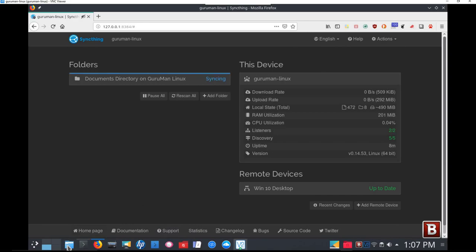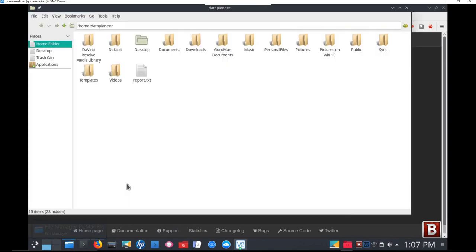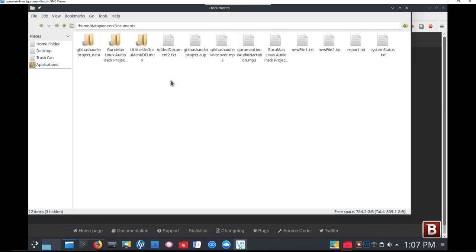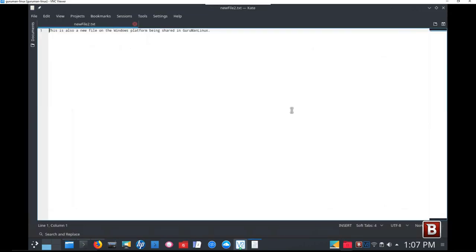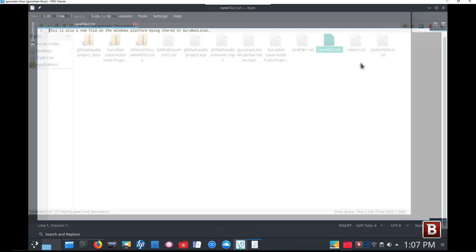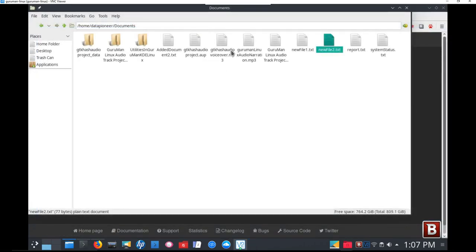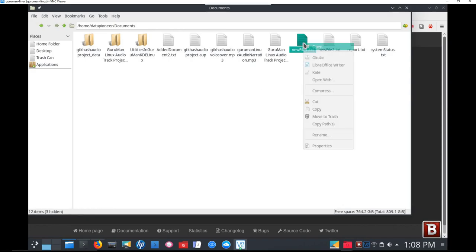Let's go back out to Linux. Let's open that up. And let's go down to the folder and open up the documents folder to see if that got replicated to the documents folder. And sure enough, there it is, newfile2.txt. Let's open it up to confirm. This is also a new file on Windows platform being shared in Guruman Linux. So it works. So we've got automatic file sharing taking place between my Windows 10 platform and my Linux platform.